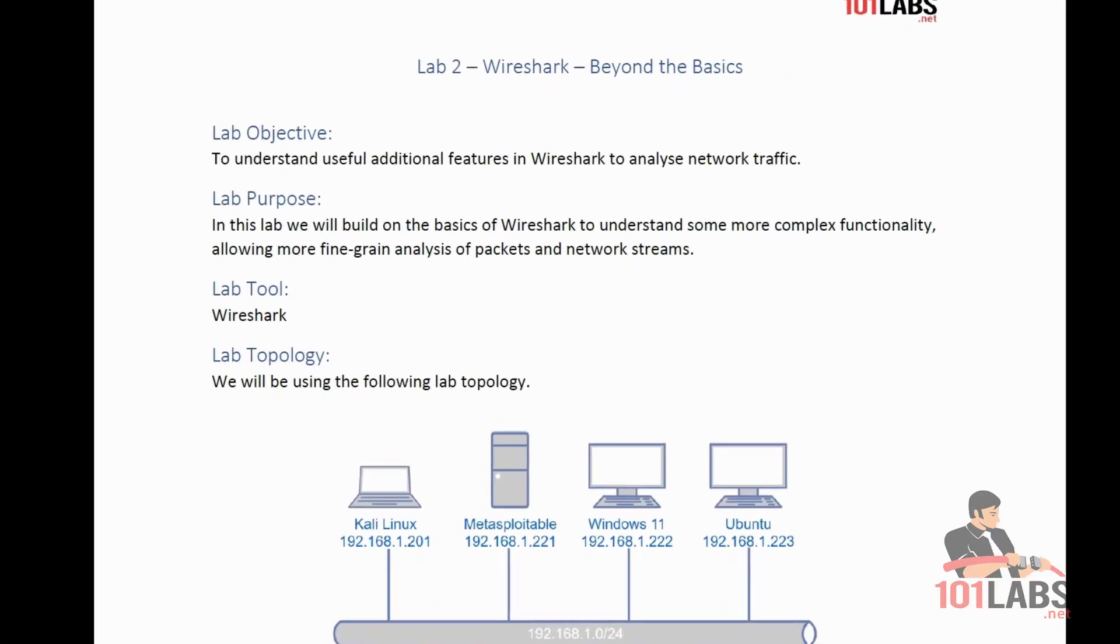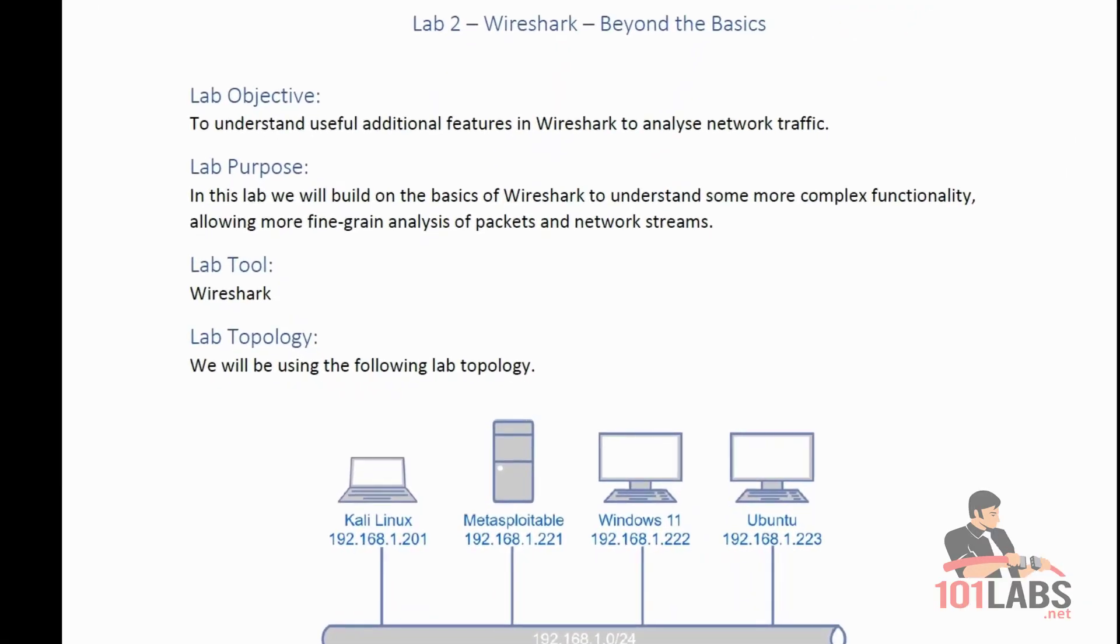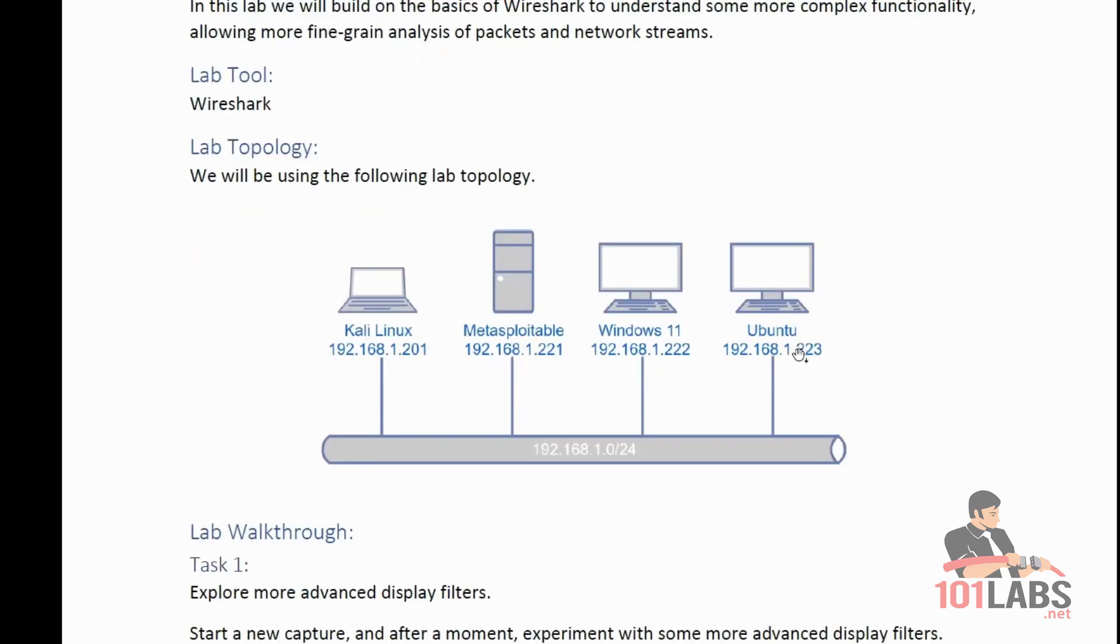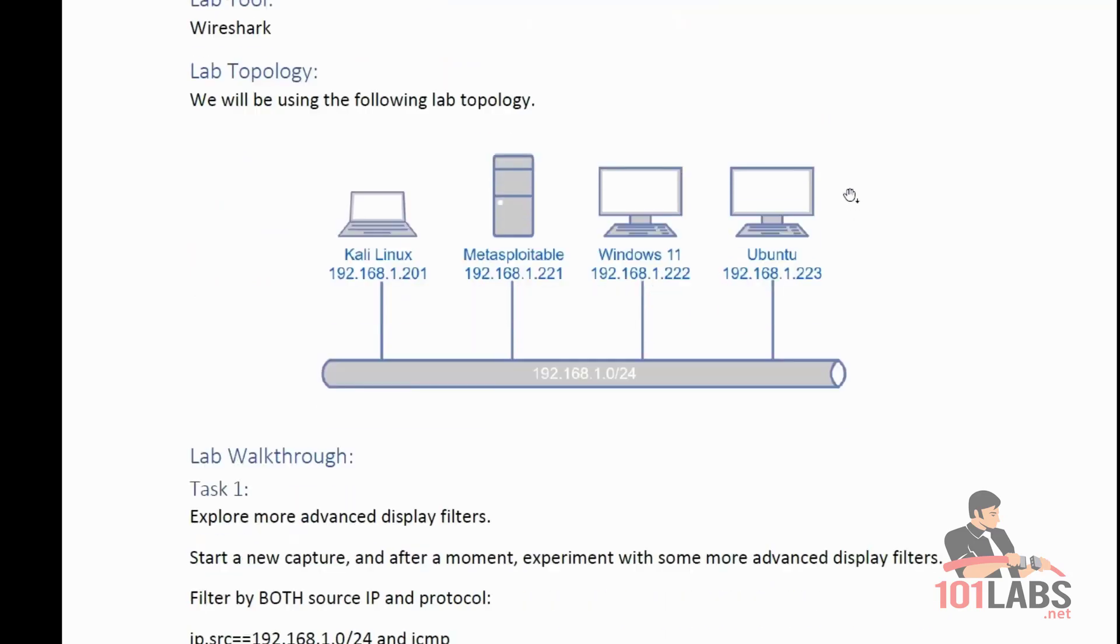Welcome to 101 Labs, GX Security Essentials Lab 2, Wireshark Beyond the Basics. In this lab, we will build on the previous Wireshark lab to understand some more complex functionality. We will be using Wireshark installed on our Kali Linux VM, and this is the topology that I'll be using throughout this lab.